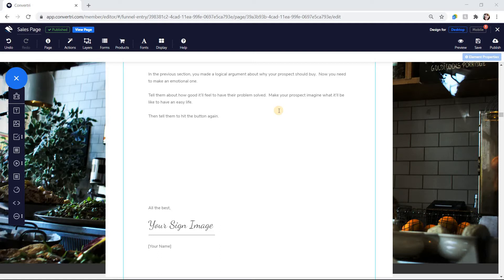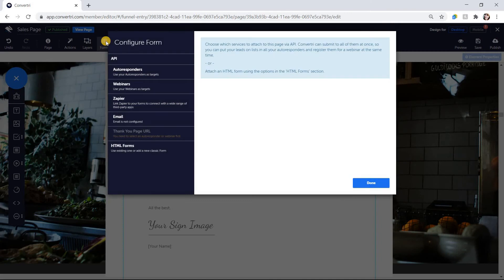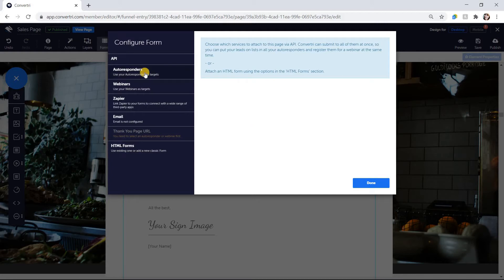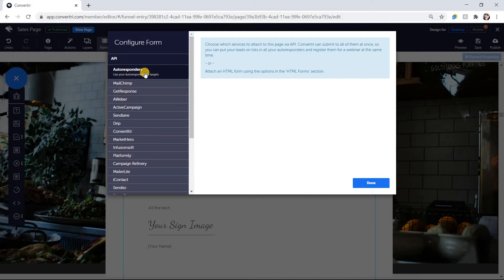To set up an API form, click on the Forms button in the top toolbar. In the Configure Forms dialog, click on the type of service you want to integrate: autoresponder or webinar. Then choose your service from the menu.